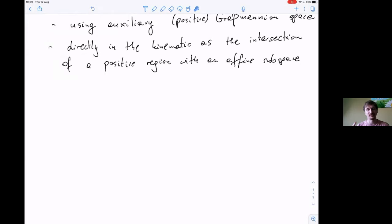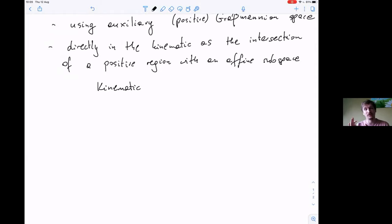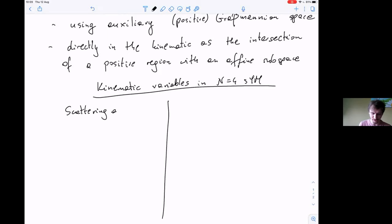Before I define the amplituhedron, I need to tell you something about which kinematic space we want to consider. In phi-cubed theory we had just Mandelstam variables. For N=4 super Yang-Mills there are different kinematic variables more suitable to describe it — two sets of kinematic variables. One of them will be relevant for the amplituhedron and the other for the momentum amplituhedron. The kinematic variables in N=4 super Yang-Mills: